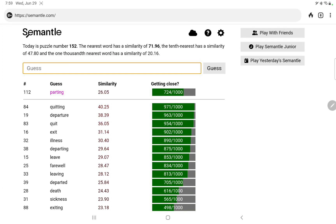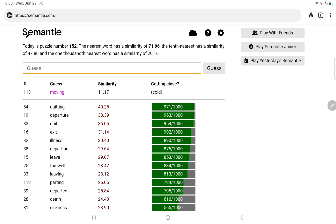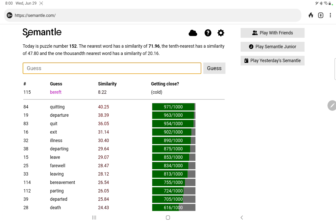Parting, oh, not too bad. I did farewell, right, yeah, that was a good one. Parting, moving, bereavement, not too bad. Bereft, left, of course.